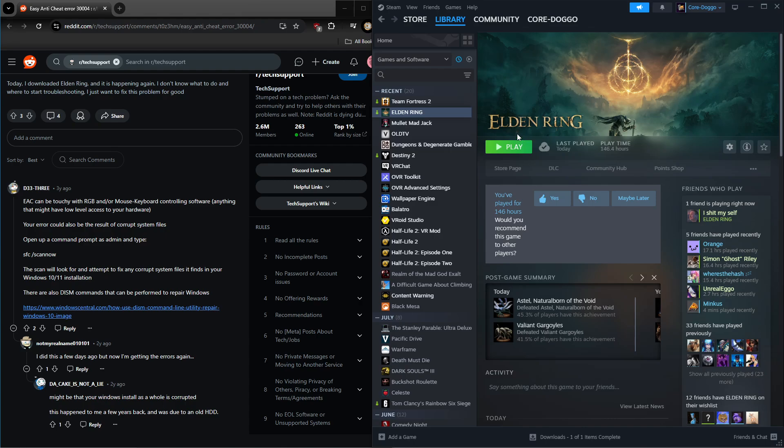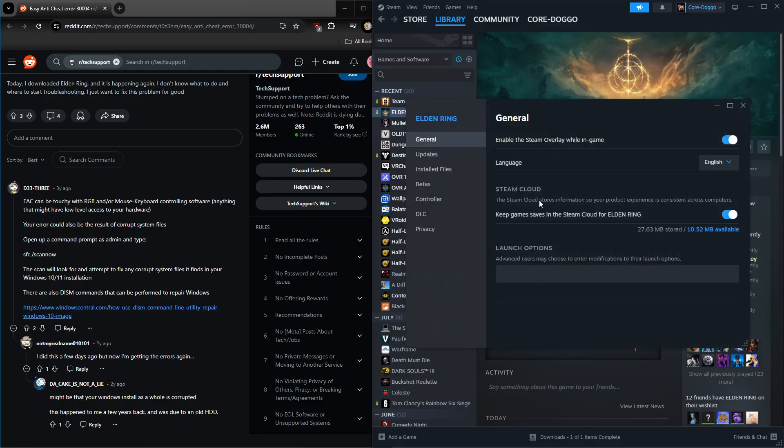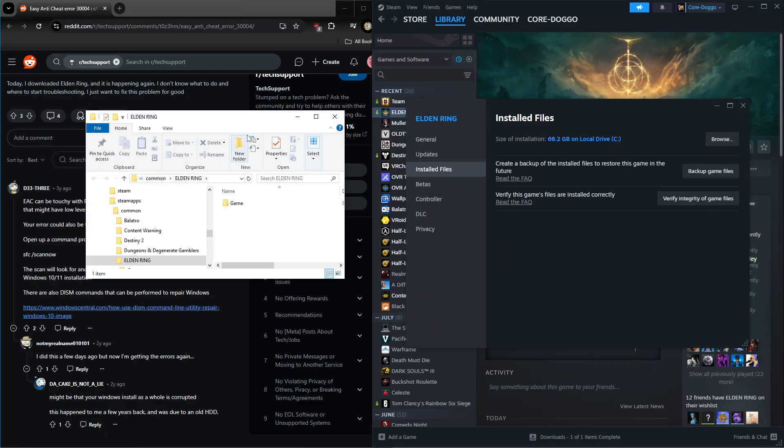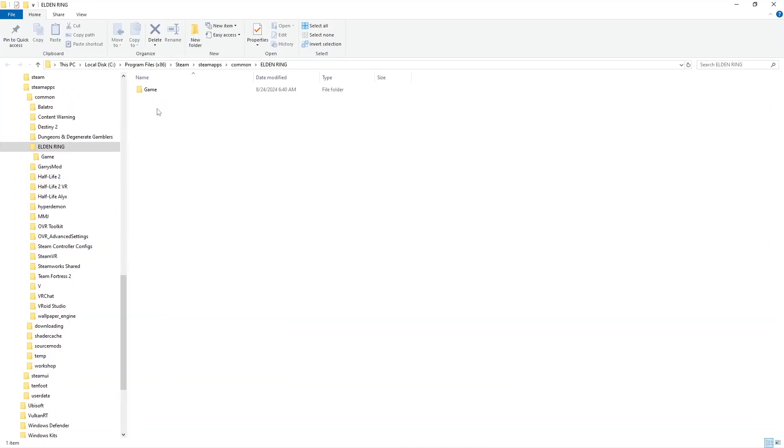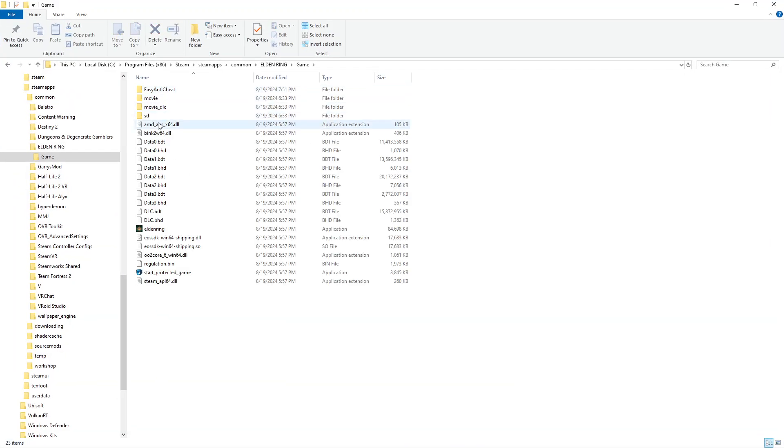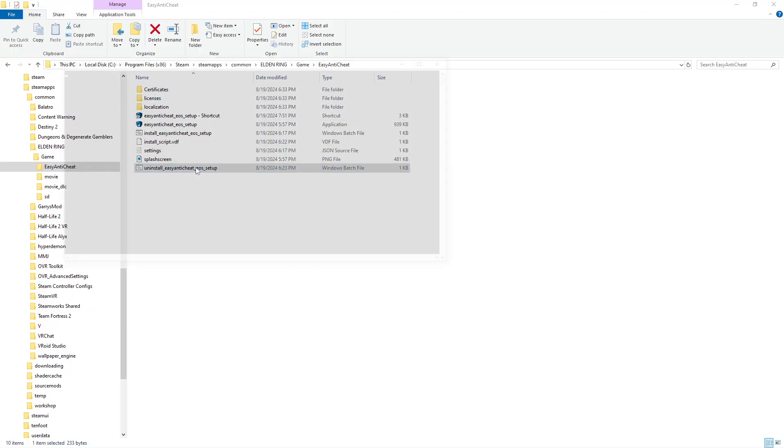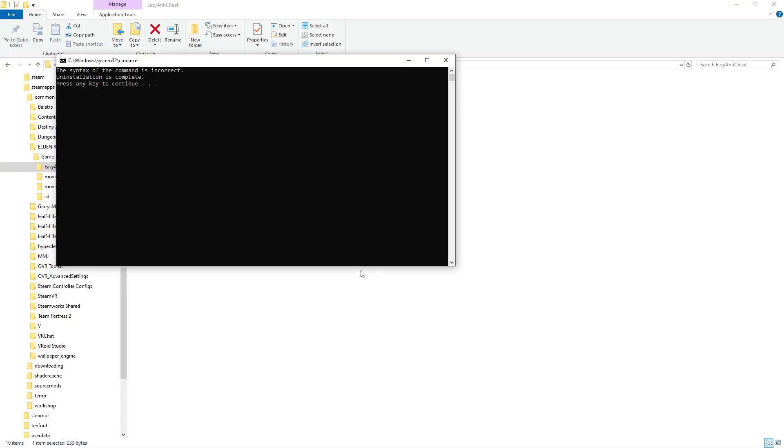So what you're gonna want to do is effectively do a clean install of Easy Anti-Cheat. You're gonna want to go to Properties, Install Files, you're gonna want to browse, go to Game, then you're gonna want to go to Easy Anti-Cheat. You're gonna want to hit Uninstall Easy Anti-Cheat EOS Setup. You might get a little pop-up. I know it says syntax of the command is incorrect - uninstallation is complete, that's the main thing you're looking for. That's good.